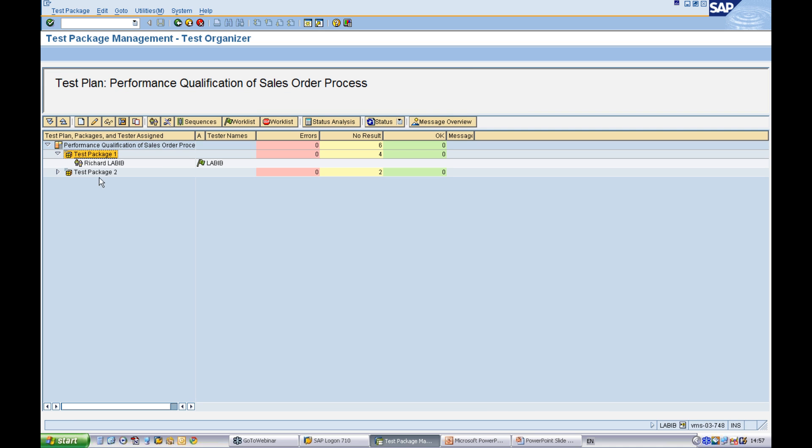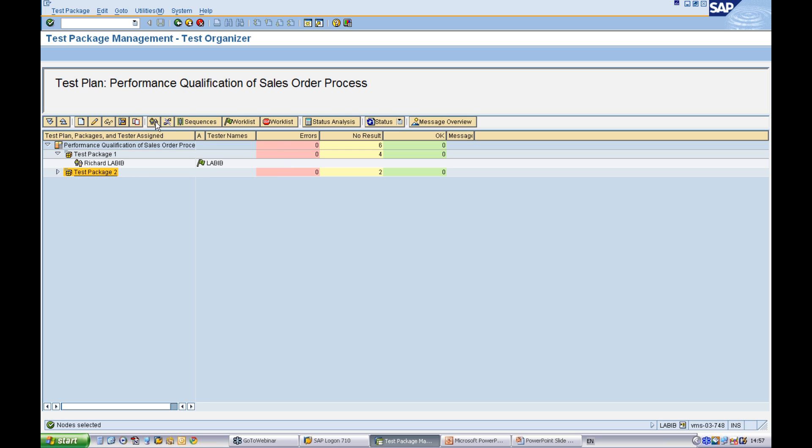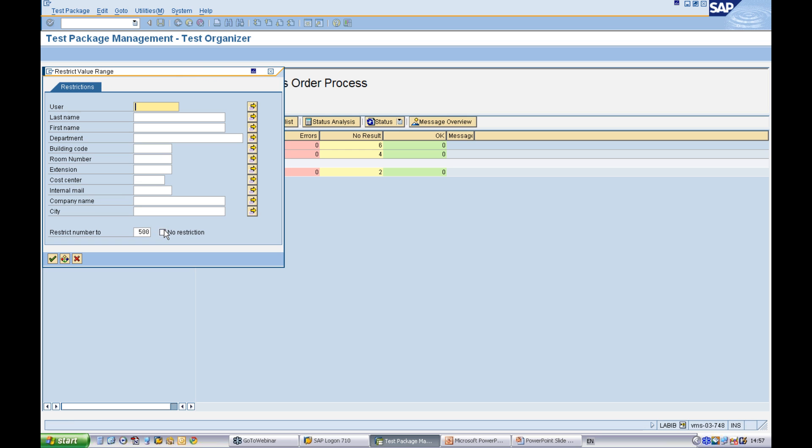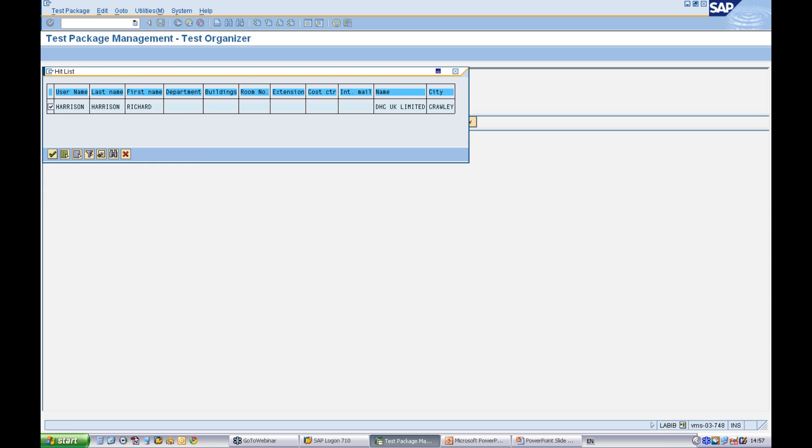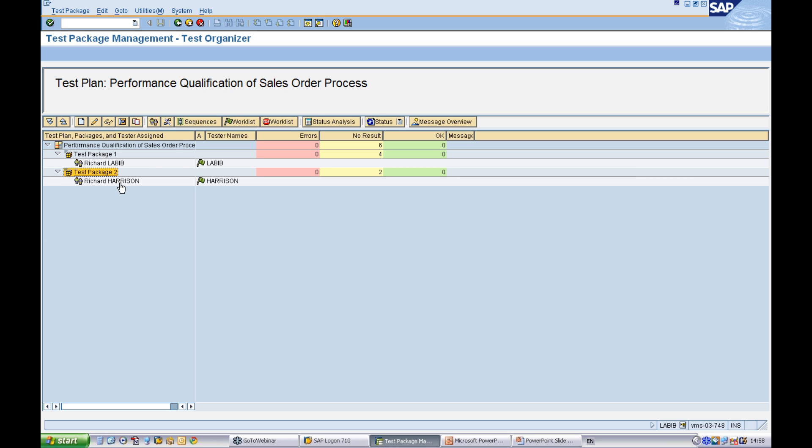Once the tester is assigned, you can see it on the screen. I'll assign a different user. Just click one.